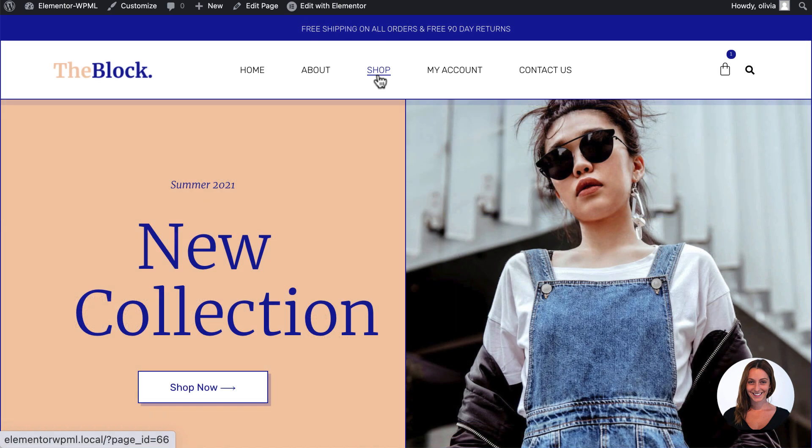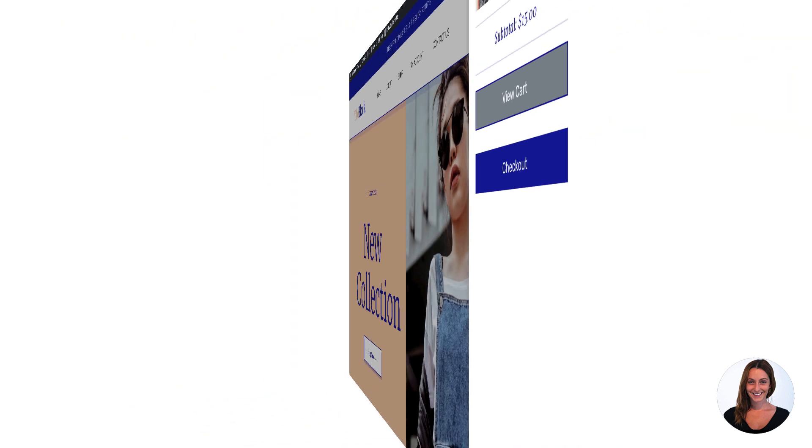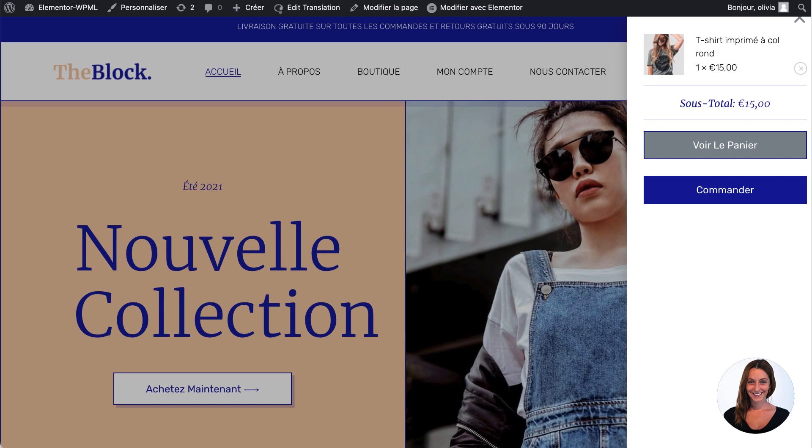The site also has a shop page, an account page, a cart and more. Let me show you how I quickly translated this entire website into French using WPML.